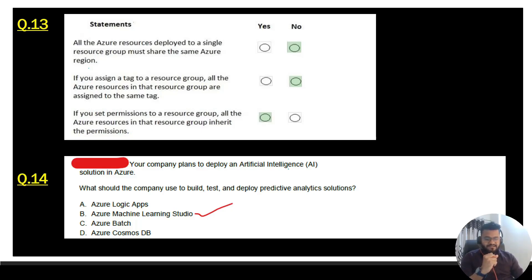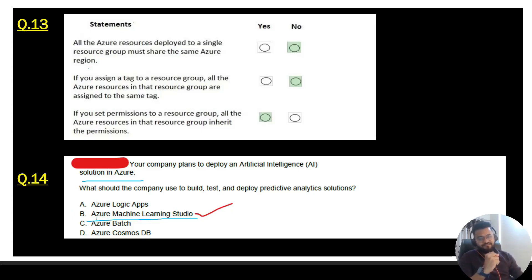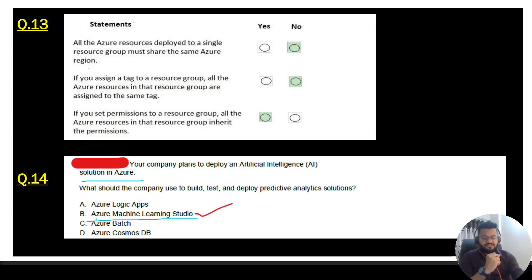Question 14: your company plans to deploy an AI solution in Azure. What should the company use to build, test, and deploy predictive analytics solutions? The answer is Azure Machine Learning Studio — go with option B and ignore options A, C, and D.